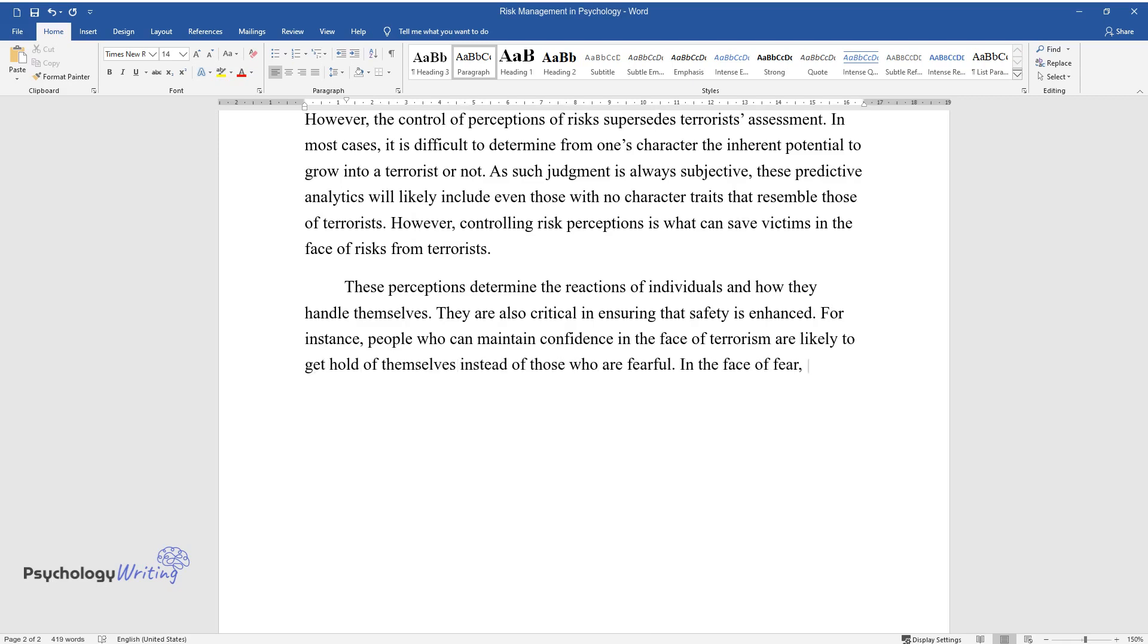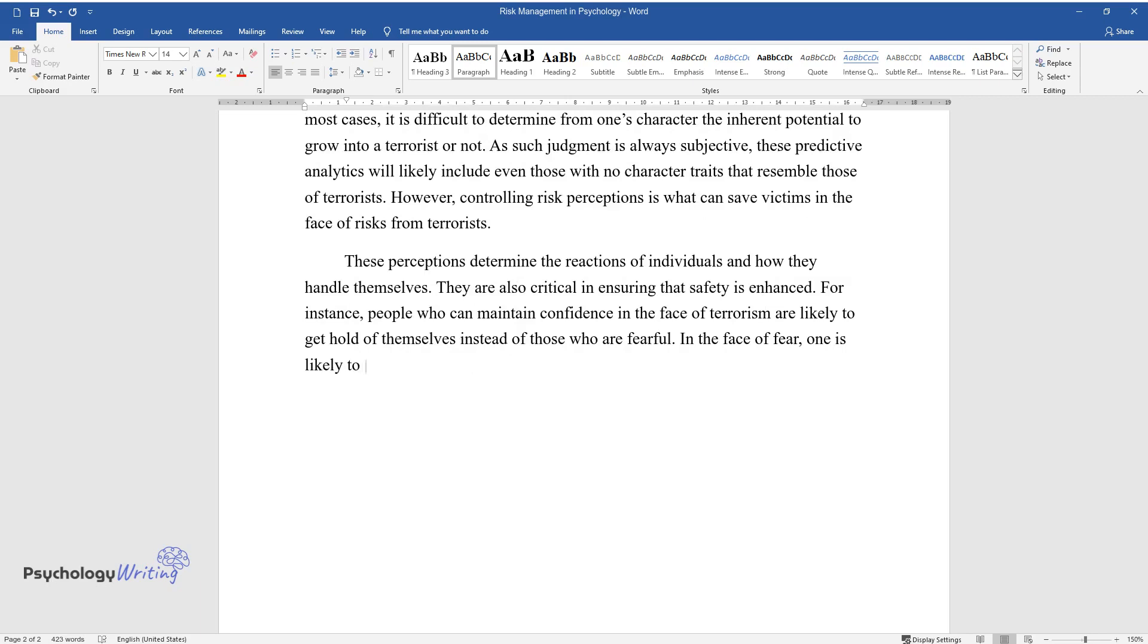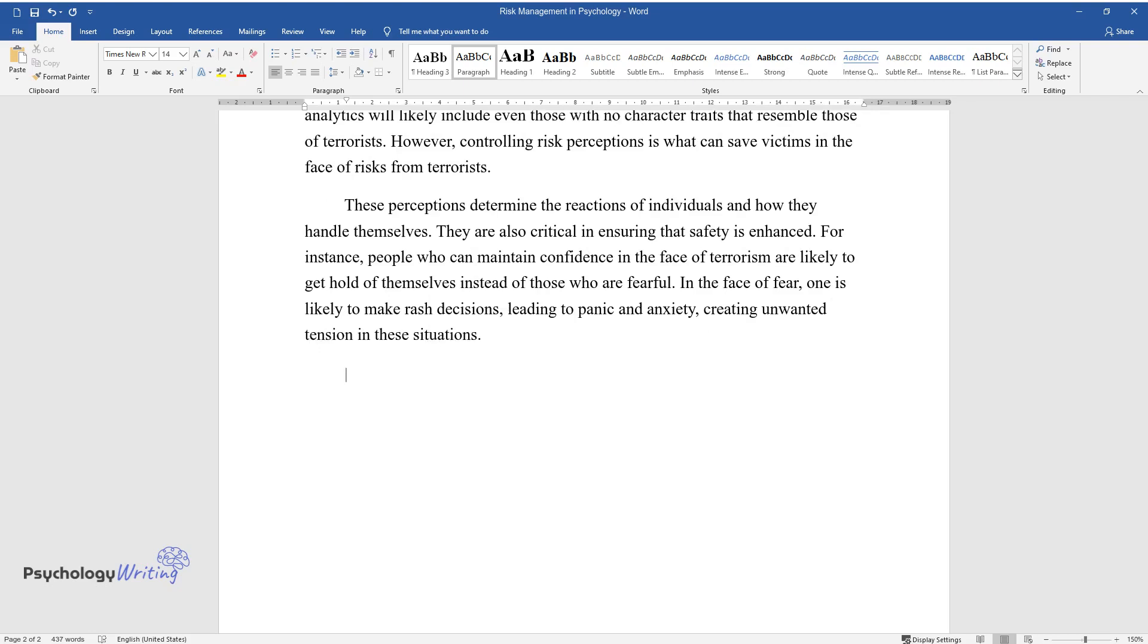In the face of fear, one is likely to make rash decisions, leading to panic and anxiety, creating unwanted tension in these situations.